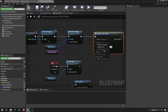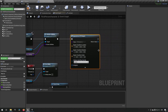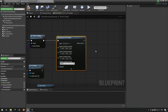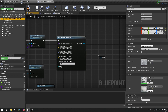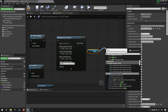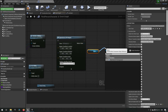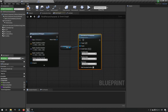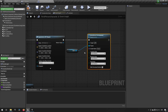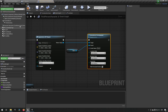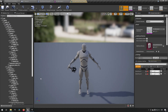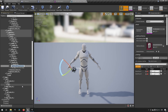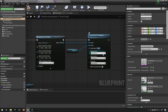We split the spawn transform and then attach the actor to a component using 'Attach Actor to Component'. The weapon is an actor and the mesh is a component. For the socket name, we open the skeleton to copy the name 'Right_Hand_Weapon_Socket' and paste it into the socket name field.